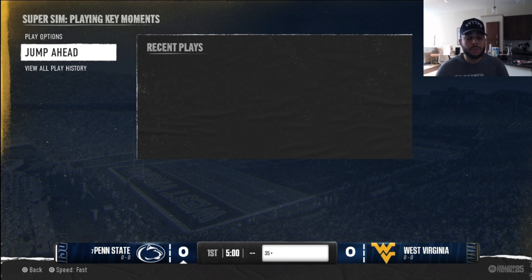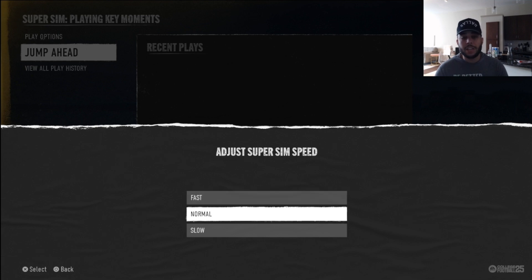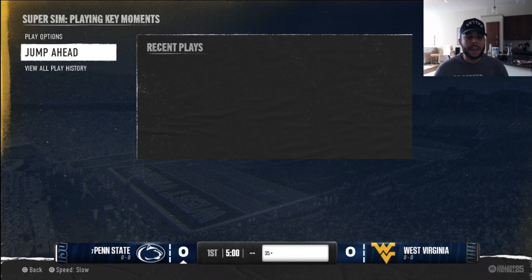What you want to do is press Square on PlayStation or X on Xbox to change the super sim speed to slow. Once you have it on slow, you're ready to start watching.